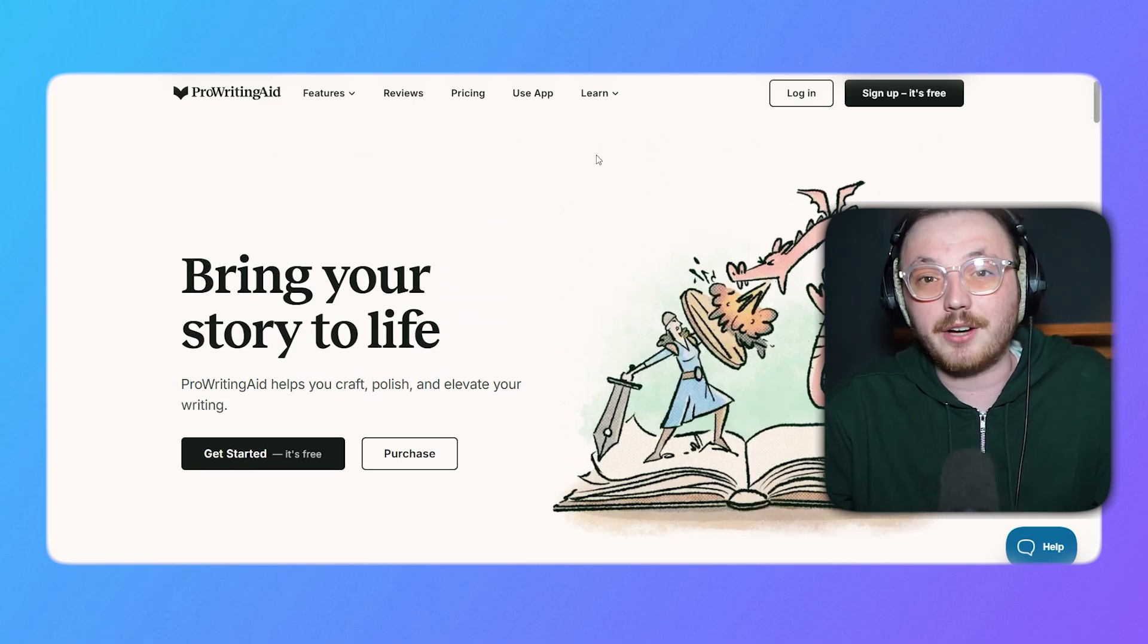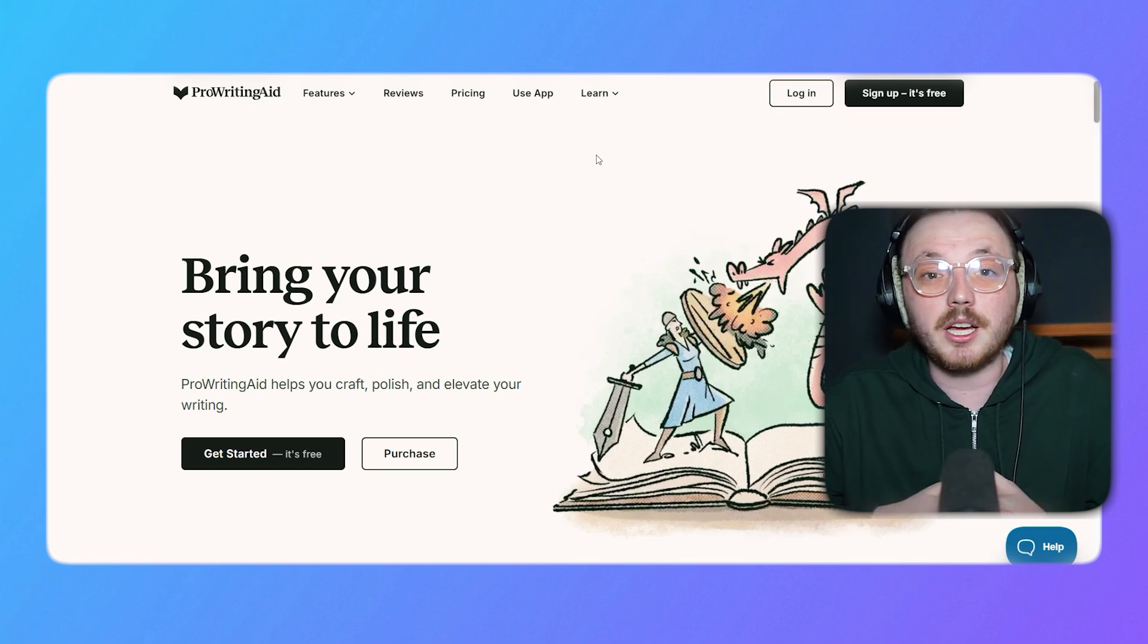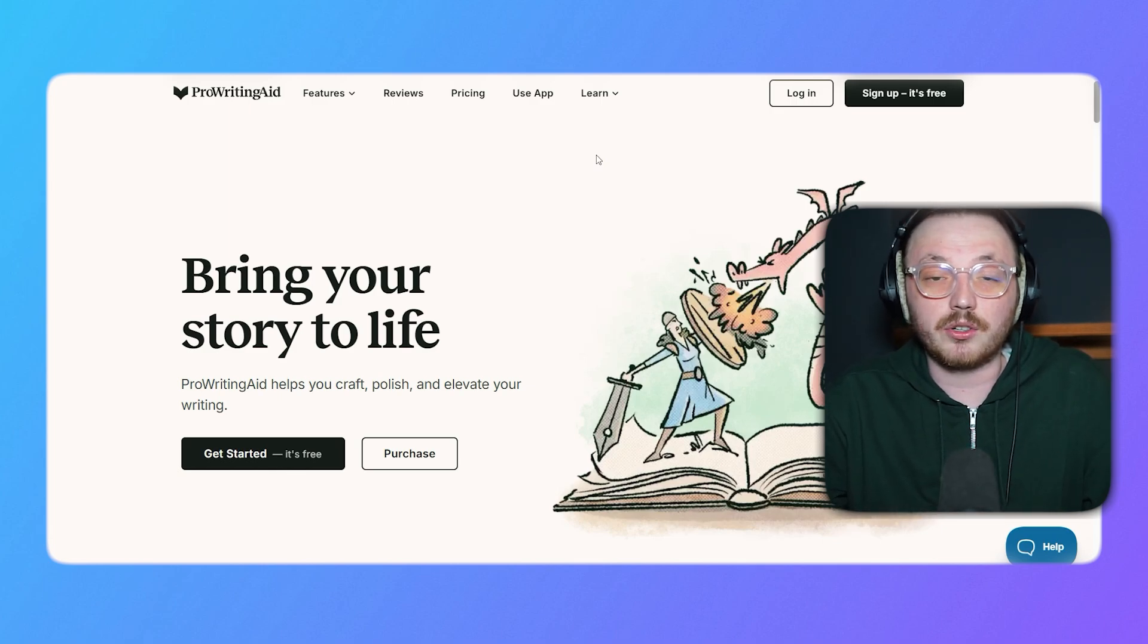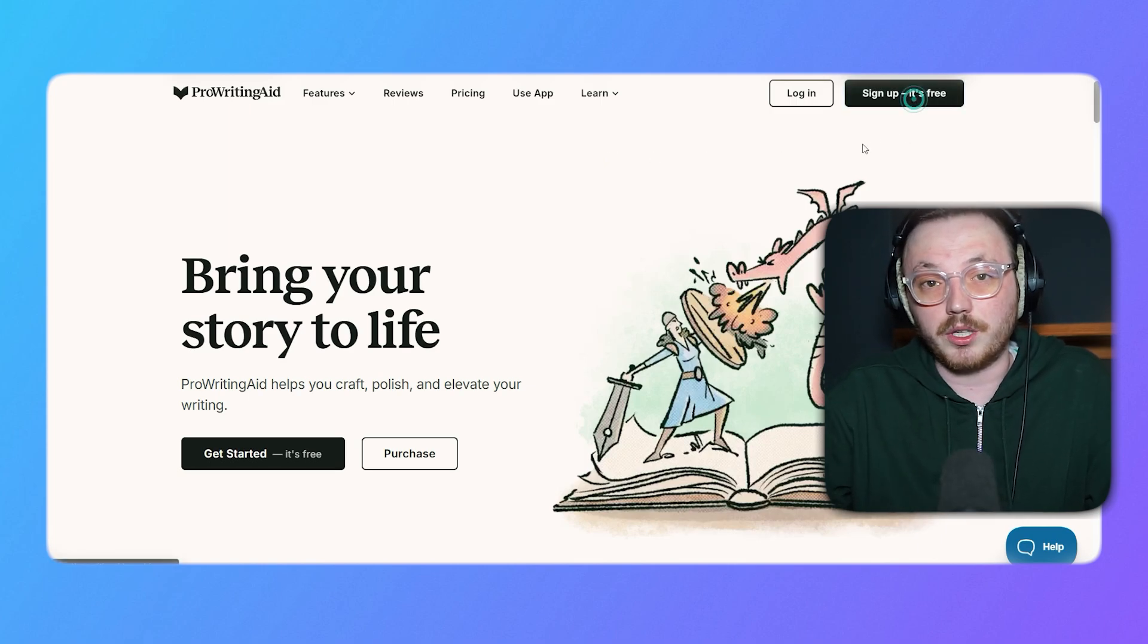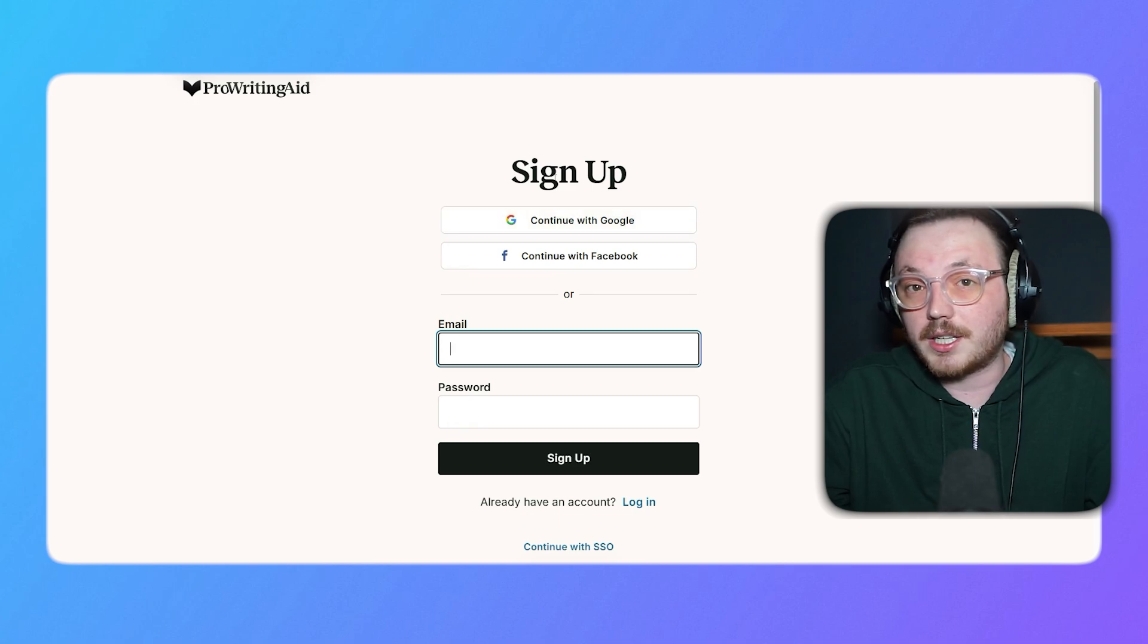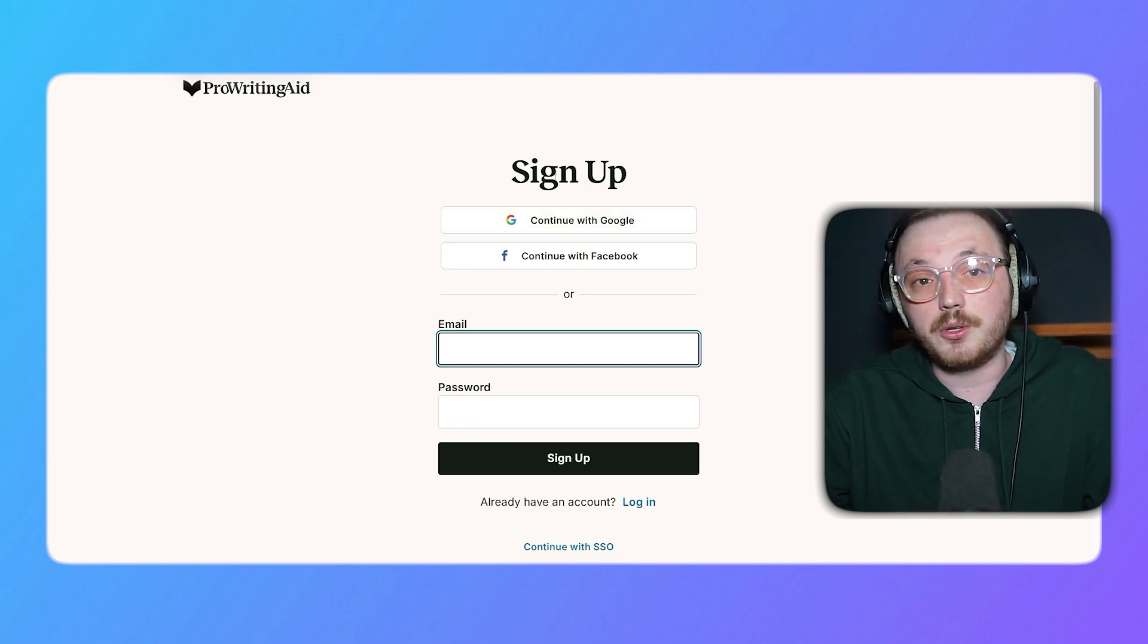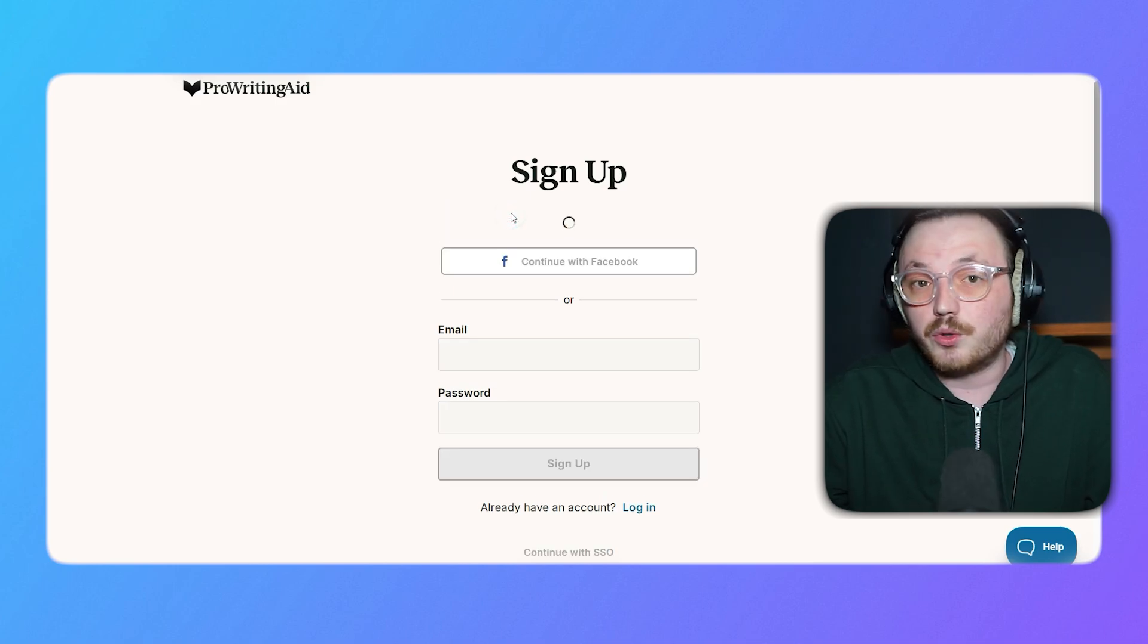All right, let me show you how you can sign up for a new ProWritingAid account. The signing up process is super easy. First, go to ProWritingAid.com. You'll see a Sign Up It's Free button in the top right corner. Click it to go to the registration page. Here, you can create your account by entering your email and password, or signing up with your Google or Facebook account. Let's choose Google.